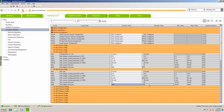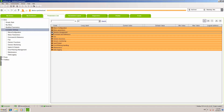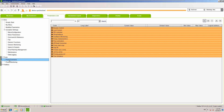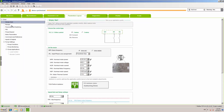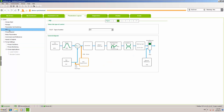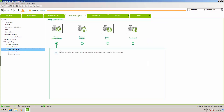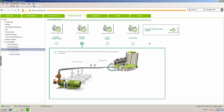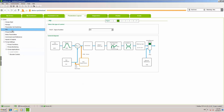Now that sensors are set, we can configure our PID function. At this point you can also choose the application type. We said it is going to be a booster station — for pure PID it doesn't have to be a booster station, since booster automatically implies a multi-pump system. You can leave it as generic pump control or select booster. At this moment we will not enter complete booster settings — we will only do PID.